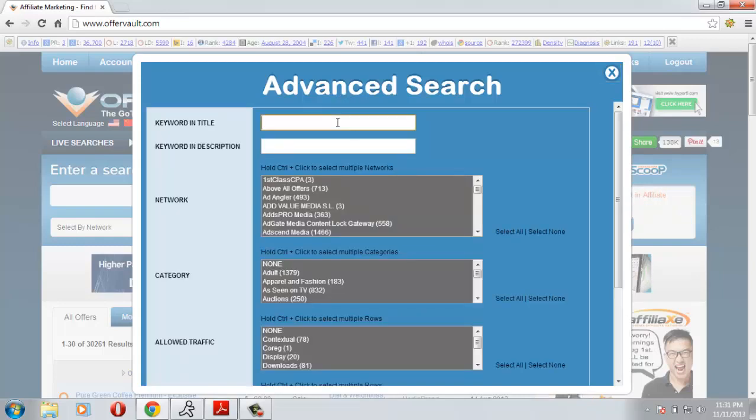For the keyword in title I will leave it blank, but I will suggest you to give it because it will help you get some good offers.